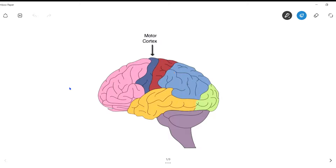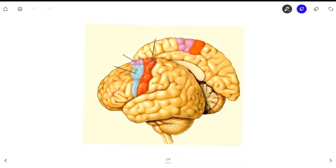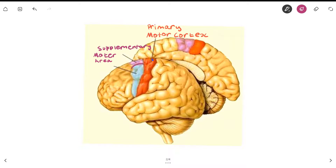Hello and welcome back to another video of the Brainy Heart. In this video we will be looking at one of the two major cortices of the frontal lobe — the motor cortex. The motor cortex can be broken down into three different parts: the primary motor cortex, the supplementary motor area, and the pre-motor cortex.